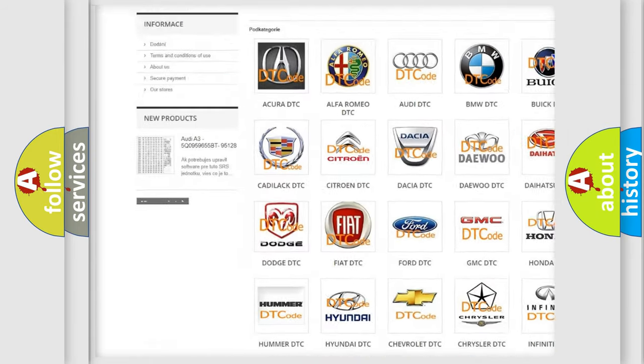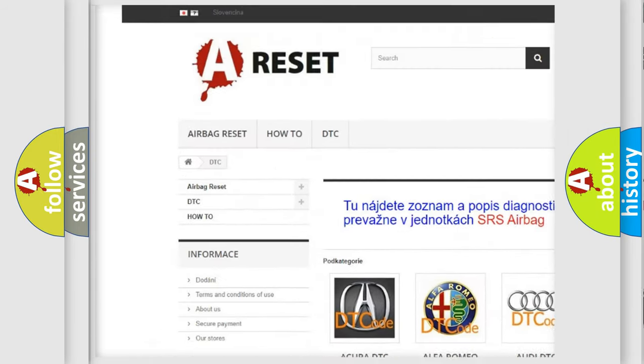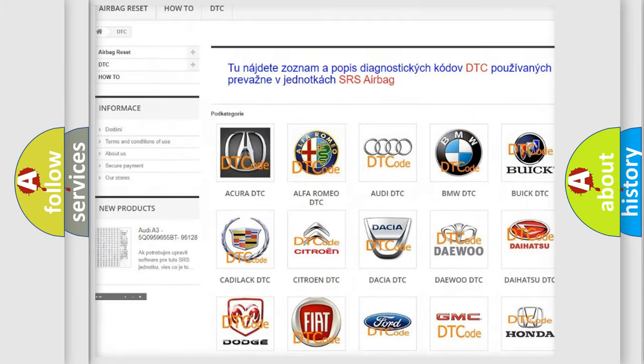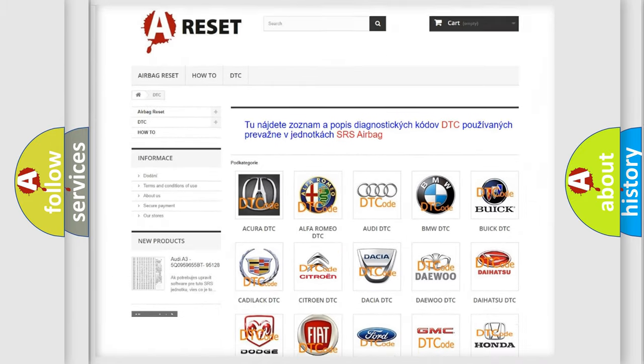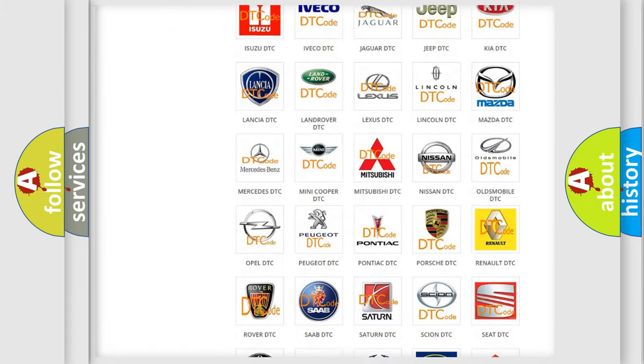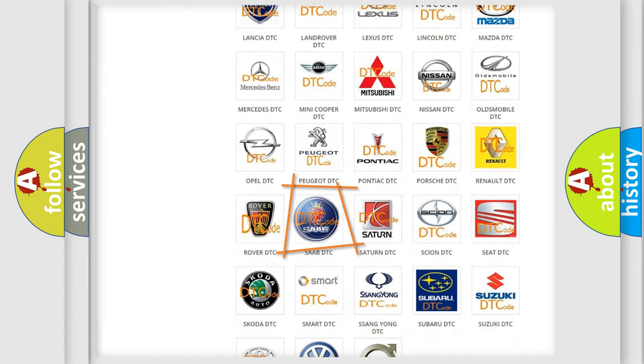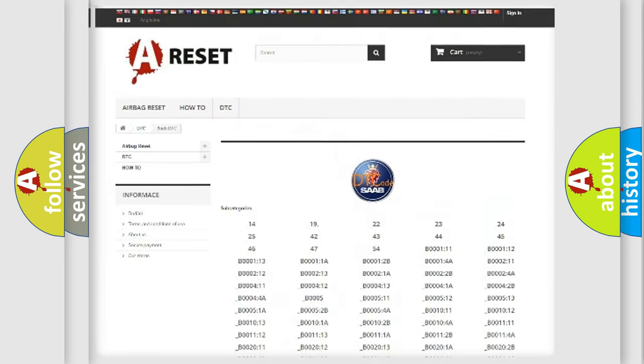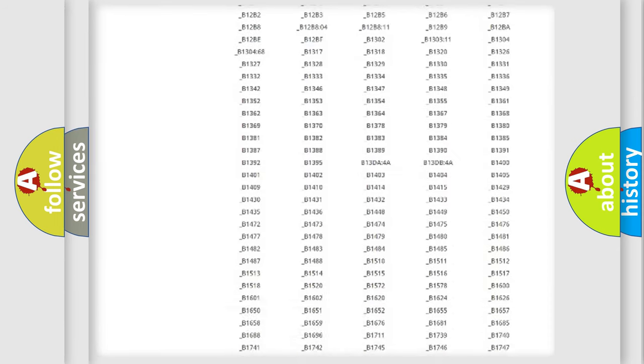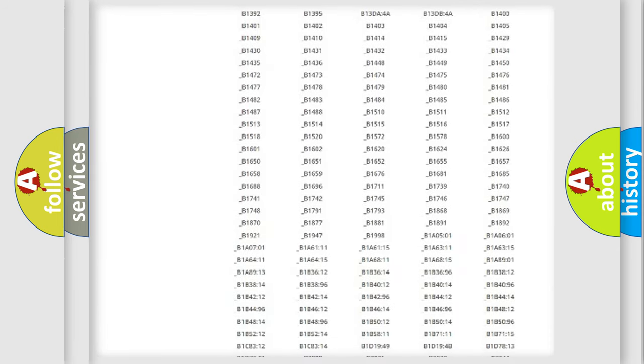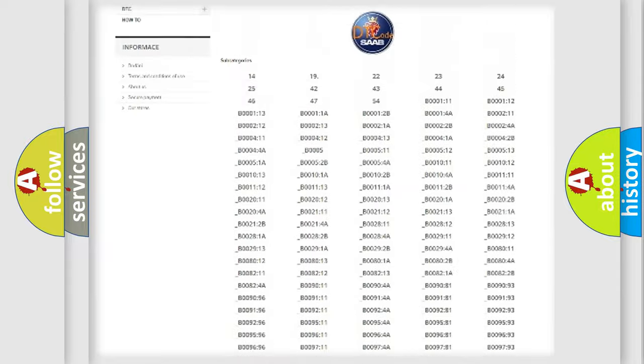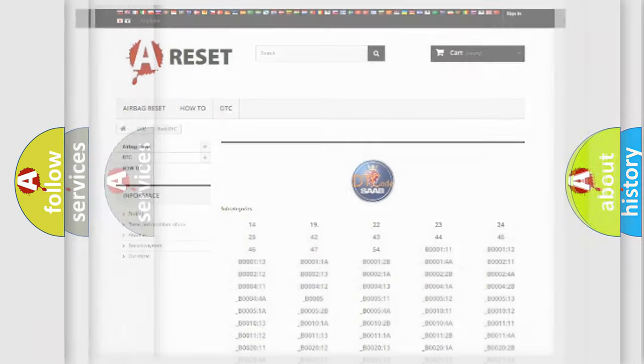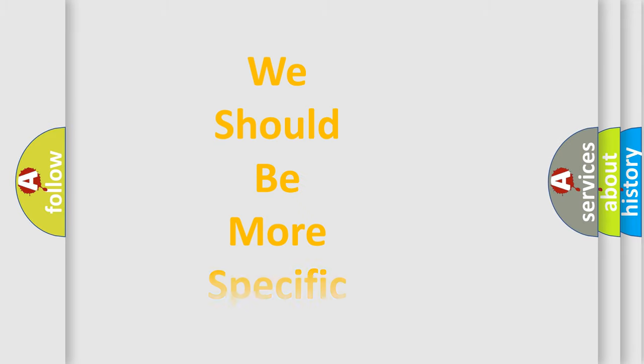Our website airbagreset.sk produces useful videos for you. You do not have to go through the OBD2 protocol anymore to know how to troubleshoot any car breakdown. You will find all the diagnostic codes that can be diagnosed in all vehicles, and many other useful things.